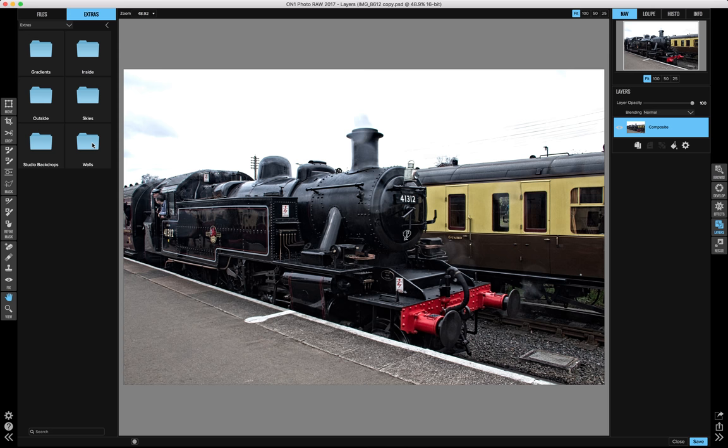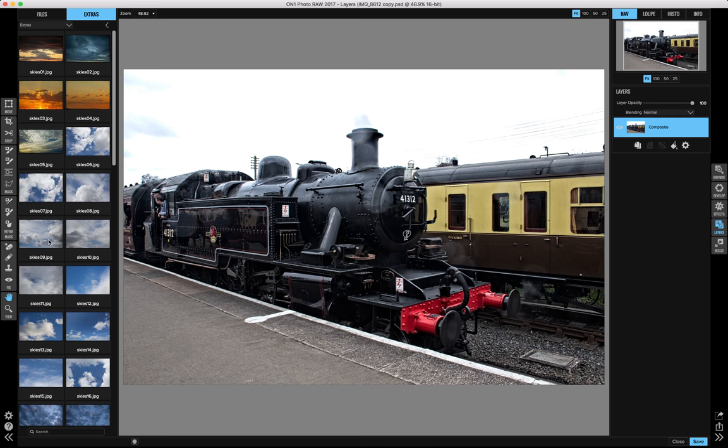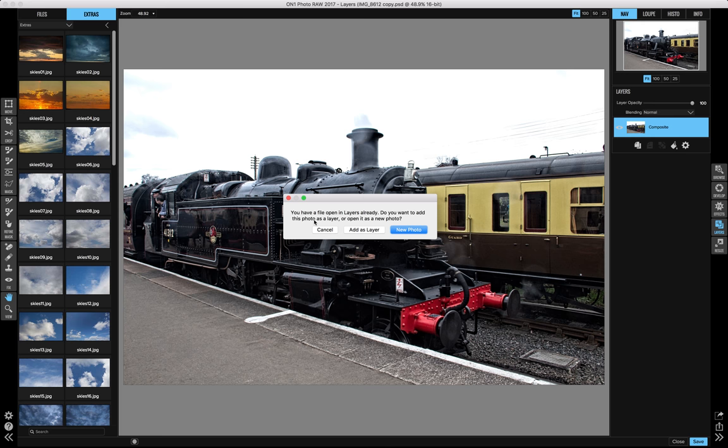So we can take a nice sky — let's take one with loads of different contrast in it. Let's go with that one. Click it, drag it over to this side. So you've got the plus — add it as a layer.